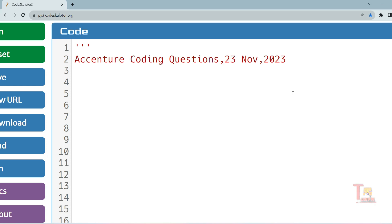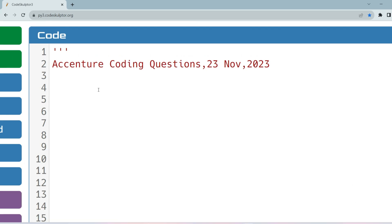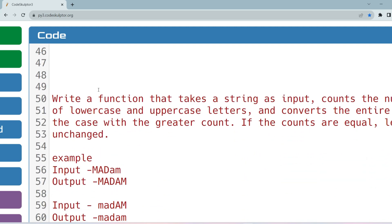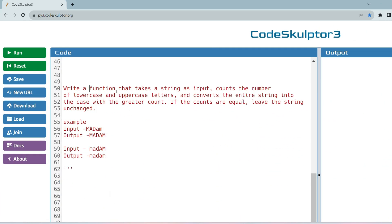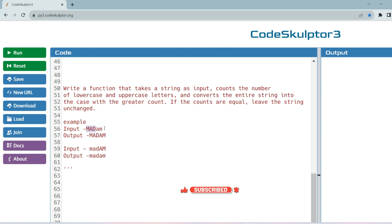Let's see what questions were asked on 23rd November. The question is regarding conversion of lowercase and uppercase — write a function that takes a string as input, counts the number of lowercase and uppercase letters, and converts the entire string into the case with the higher count. If the counts are equal, leave the string unchanged. For example, if the input is 'madam', the uppercase count is three and lowercase count is two, so the output is fully uppercase.